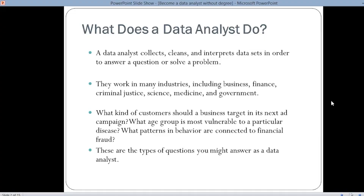First, let's understand what exactly a data analyst does. A data analyst collects, cleans, and interprets data sets in order to answer a question or solve a problem. They work in many industries like business, finance, criminal justice, science, medicine, and government. What kind of customers should a business target in its next ad campaign? What age group is most vulnerable to a particular disease? What patterns in behavior are connected to financial fraud? These are the types of questions that you might answer as a data analyst.